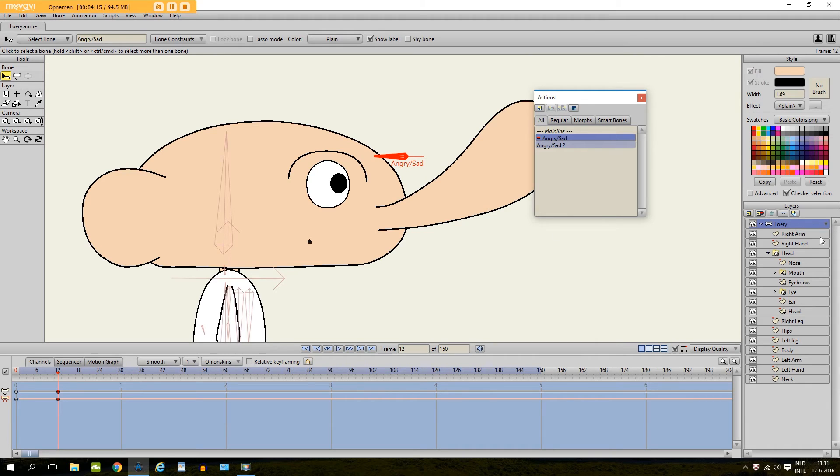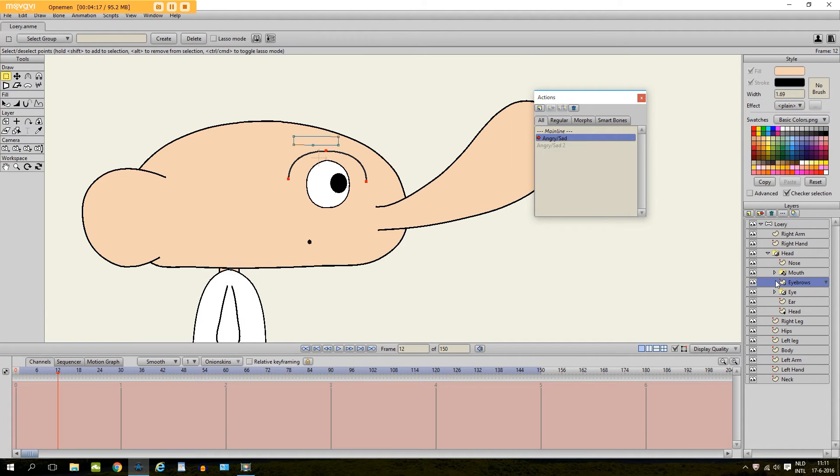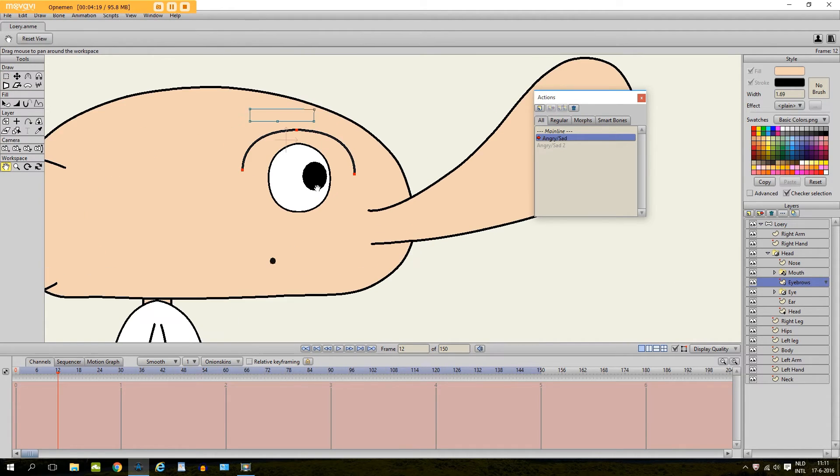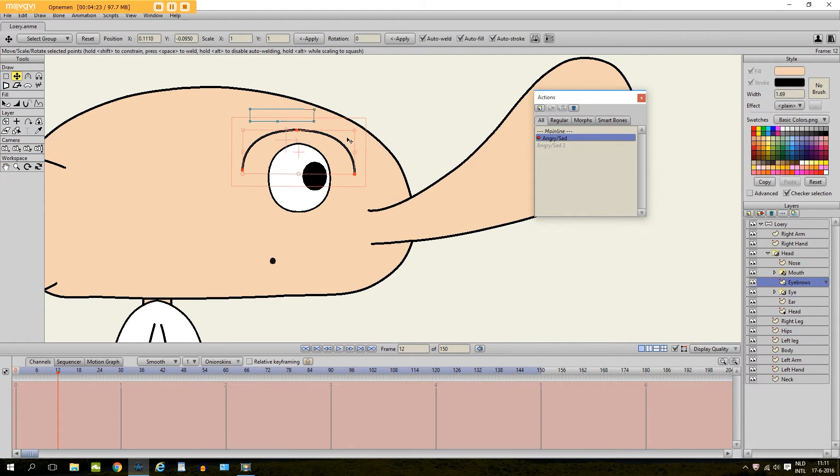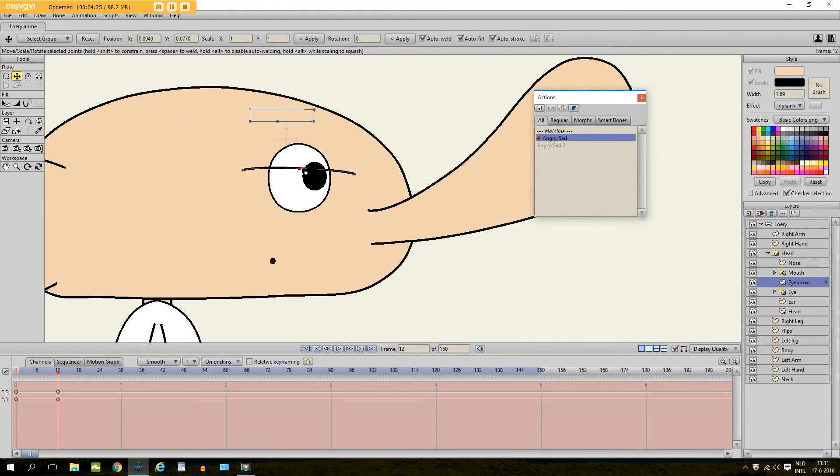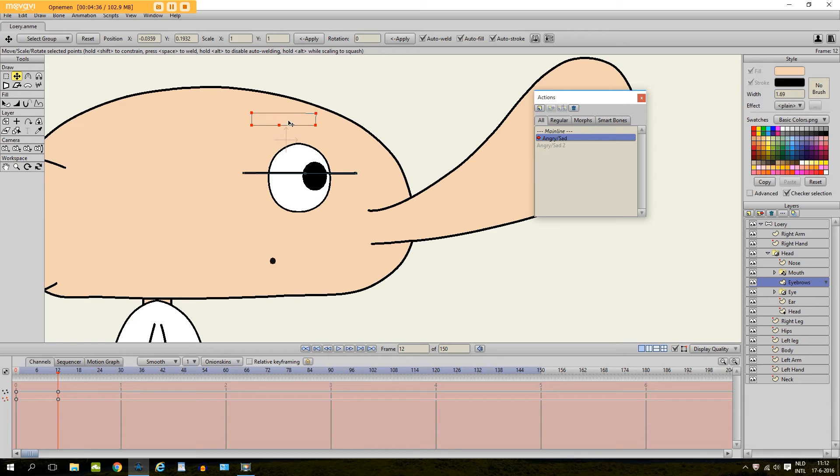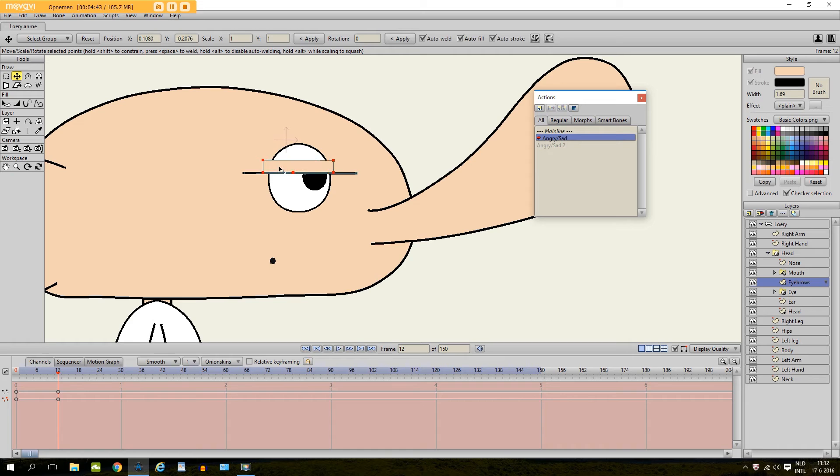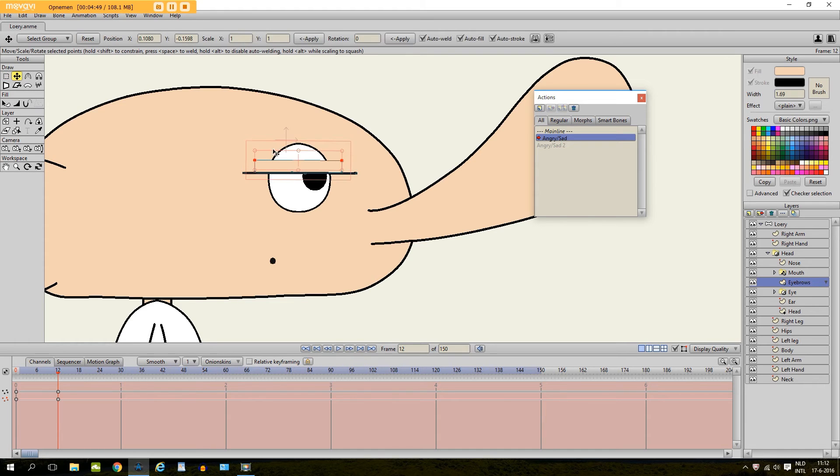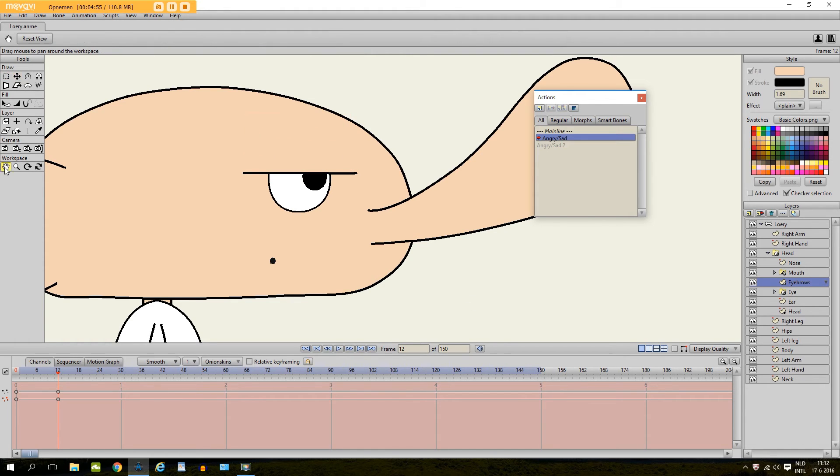So I go to the eyebrow layer right here. And we start with the angry look. So I am going to give it an angry look right here. And this is why we created this shape. So I can put it right here. Now he has an angry look.